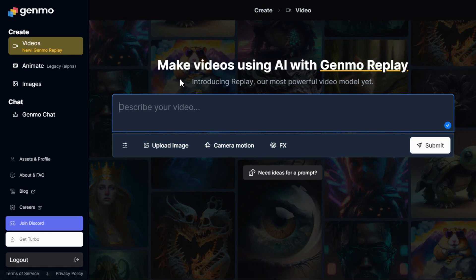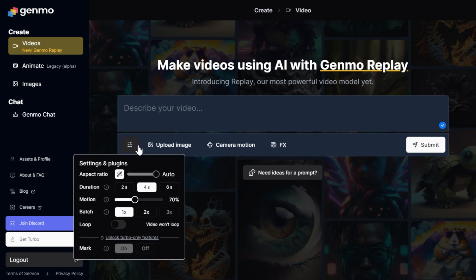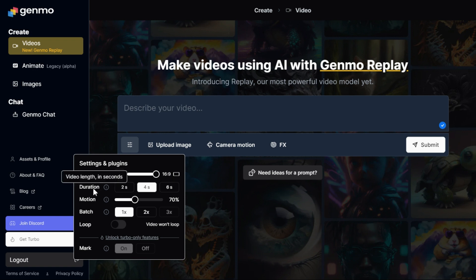At the bottom of the site there is a text box for entering prompts. Click at the bottom left of the text box to open the Settings and Plugin section. The first parameter is Aspect Ratio — you can adjust the aspect ratio of your video from here. In the Duration section there's the option to control the video's length with choices like 2, 4, and 6 seconds.